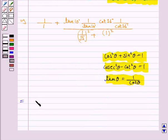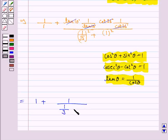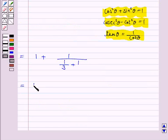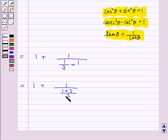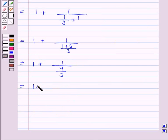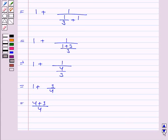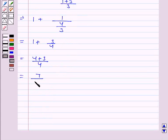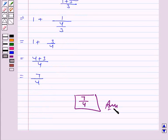So we have 1 plus 1, upon 1 over 3 plus 1. This is equal to 1 plus 1, upon — taking LCM — (1 plus 3) over 3, which is 4 over 3. So this is equal to 1 plus 3 over 4. Taking LCM, this is equal to (4 plus 3) over 4, which is equal to 7 over 4. Hence the value of the given expression is 7 over 4. This completes the question and the session. Bye for now, take care, have a good day.